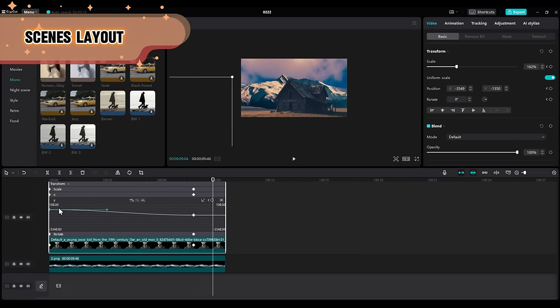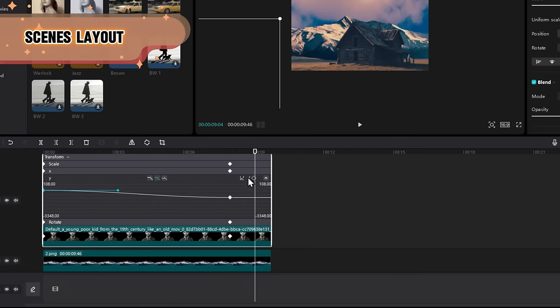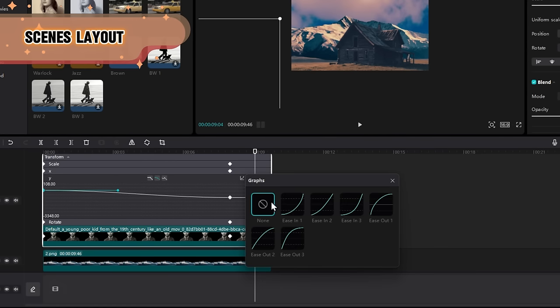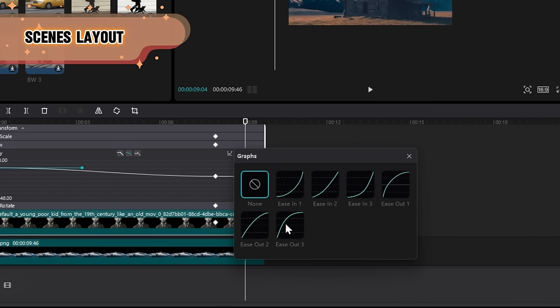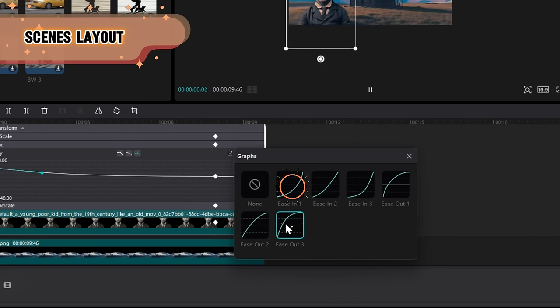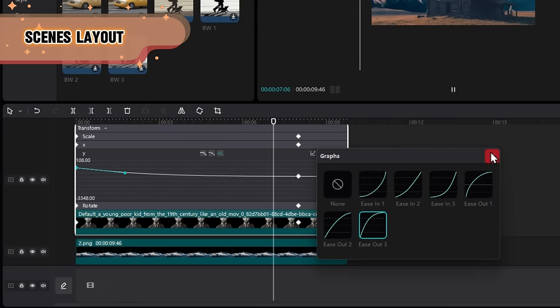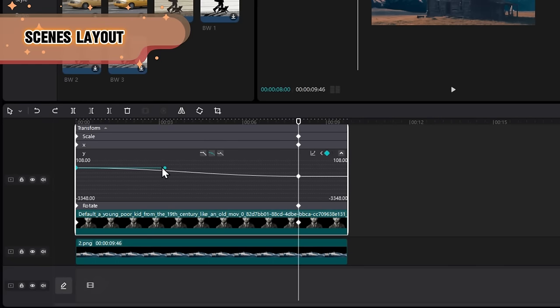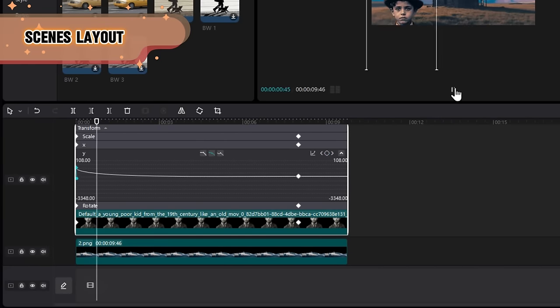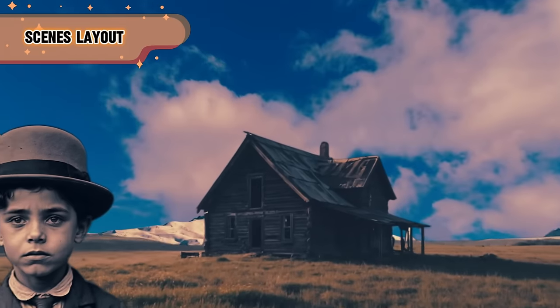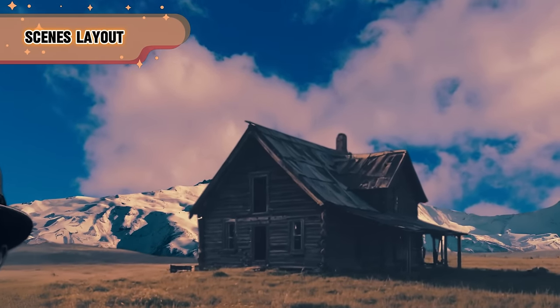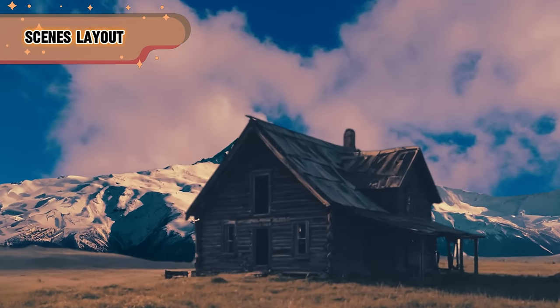Go back to the animation panel and change the curve position. You can either choose one of these presets: ease in, ease out, or adjust it manually. Do this for all of them and don't forget any keyframe. And here is the result, as we wanted.